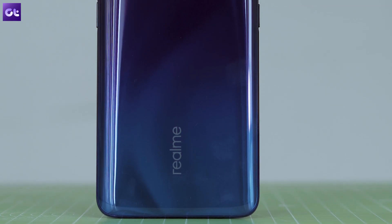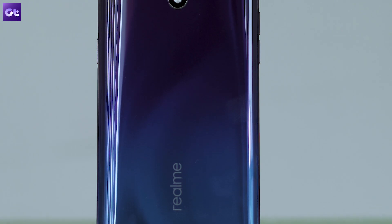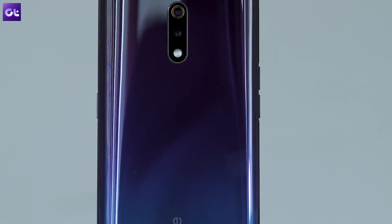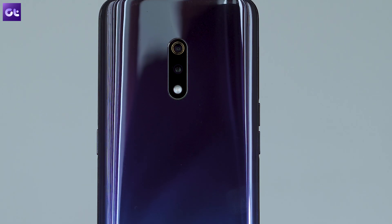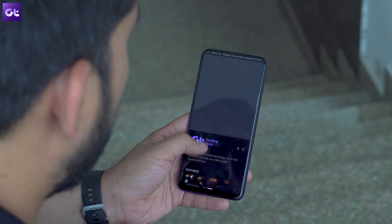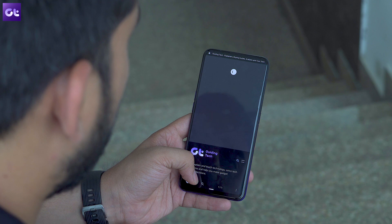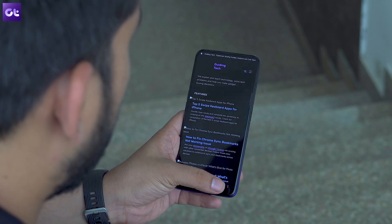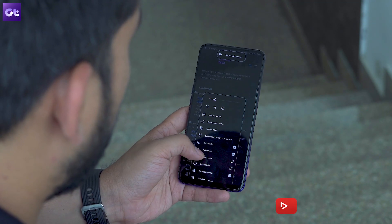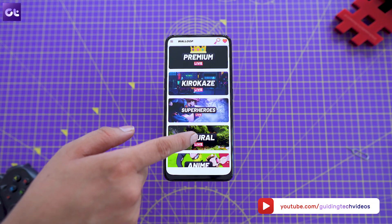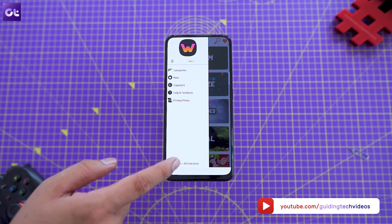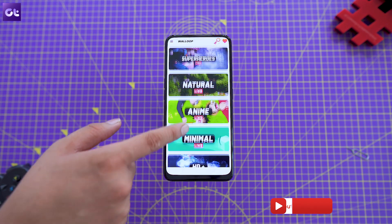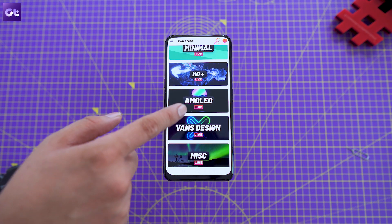Well, that's it for today's video. You'll find the link to all these apps in the description down below. But before you head down there, make sure to like this video, give it a thumbs up, and subscribe to GT for more amazing app recommendations. And if you have recommendations for us, do drop them in the comments below — we always check our comments and we are always happy that you take the time out to comment. And that was Abhijit signing off. I'll see you guys in the next one.